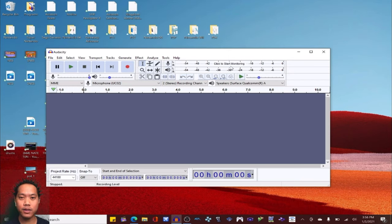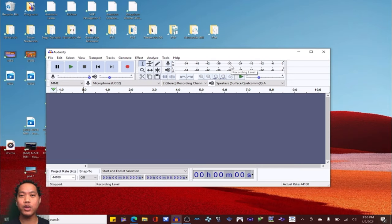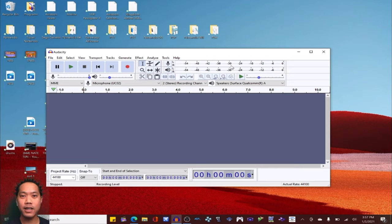After that, choose it and press 'Click to Monitor.' It will monitor whatever sounds the drums make. And let's get back to the drums.